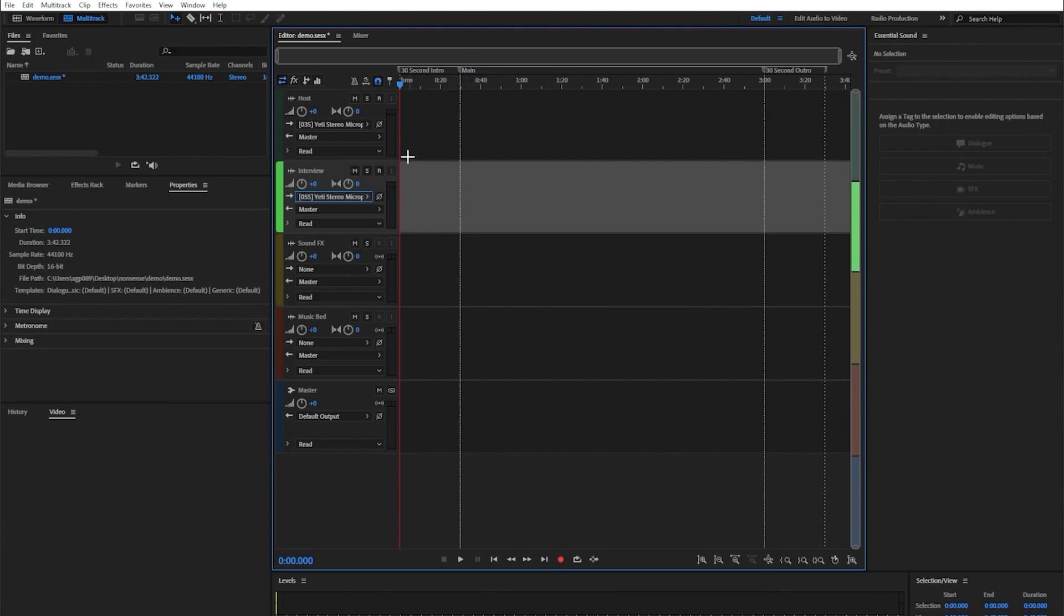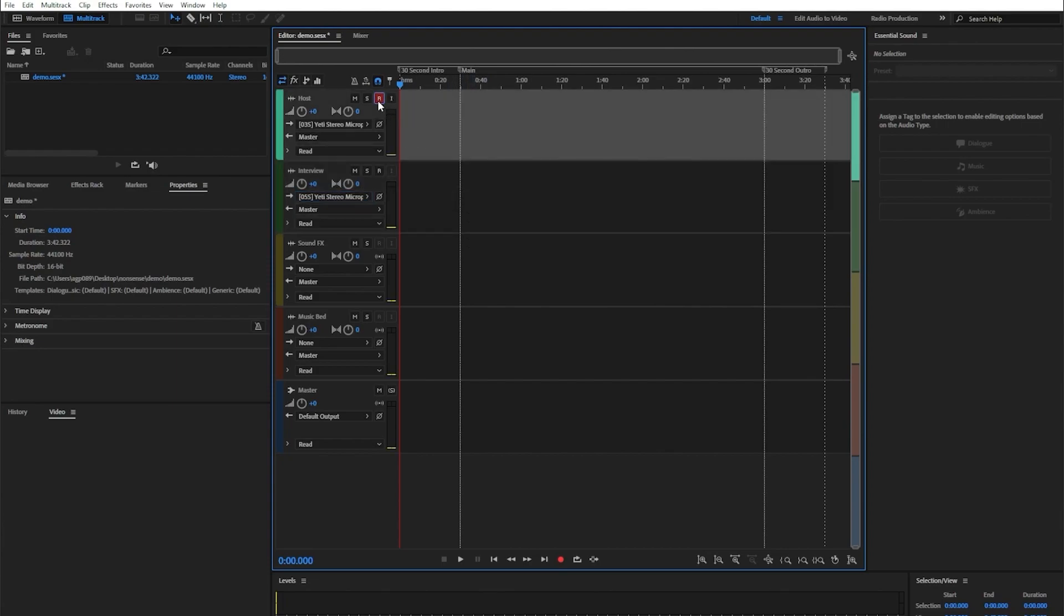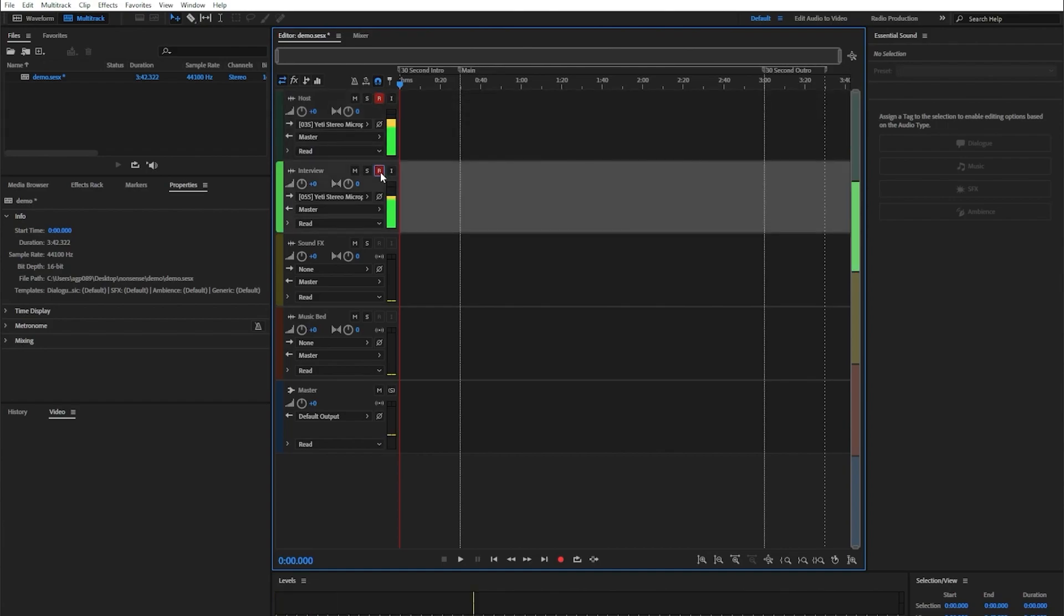The last thing we want to do before we start recording is to arm those recording tracks so they're ready to go once we start our podcast. Once we do this, we should be good to go to start recording both the host and the interview.